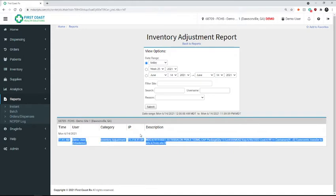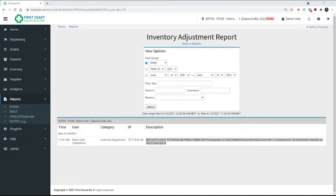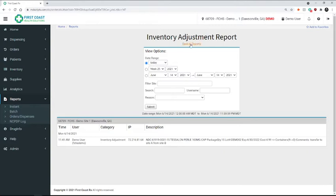So I'm going to go ahead and copy this information. And now we'll go to our second site that is going to be receiving this medication.